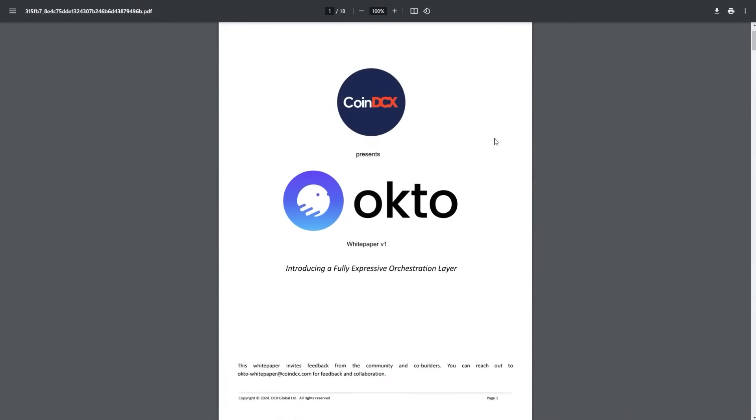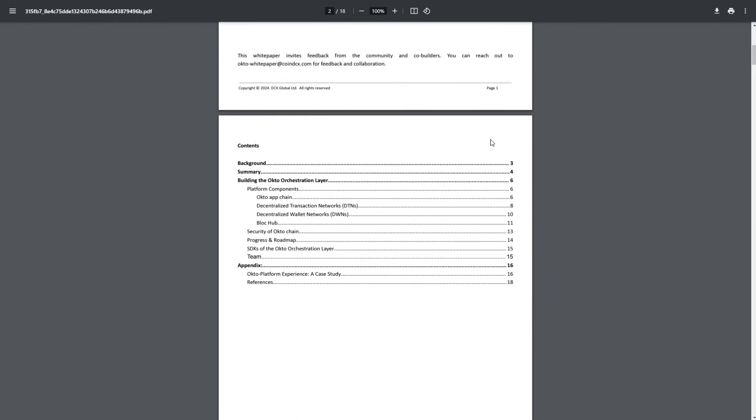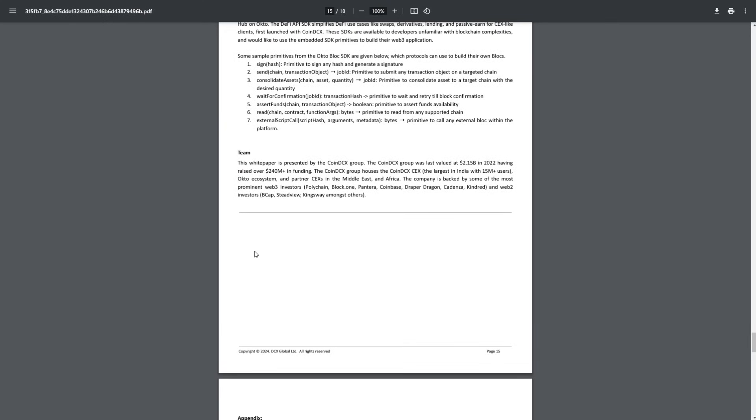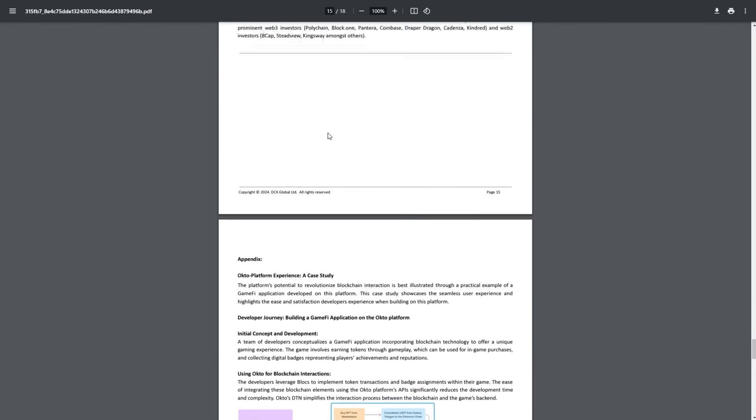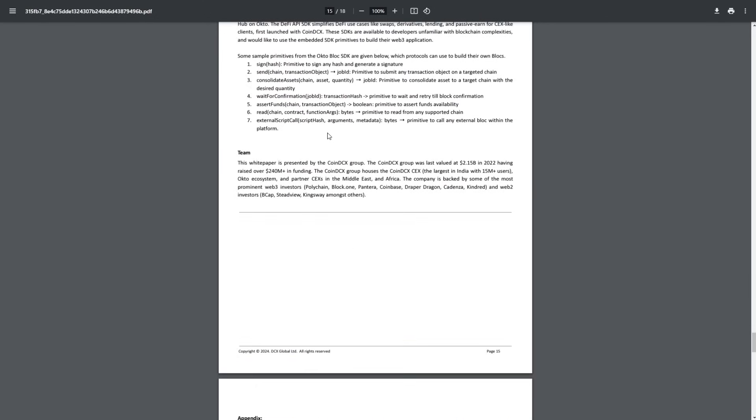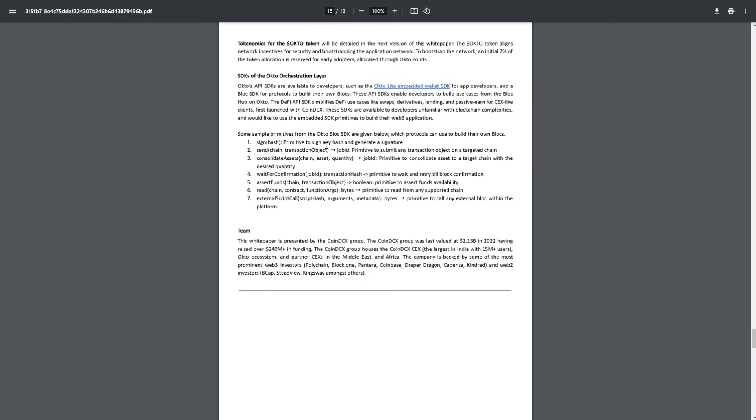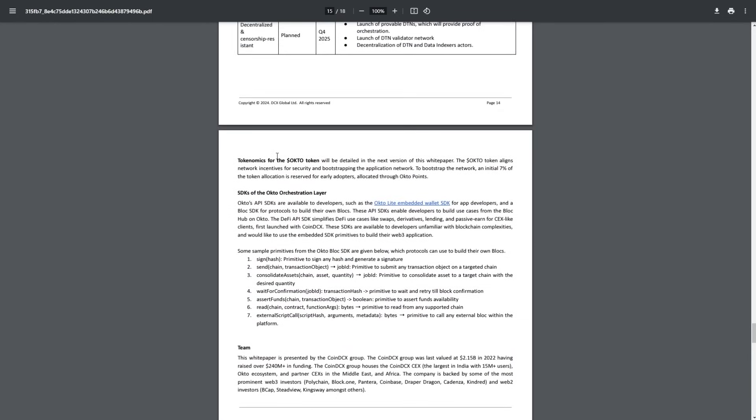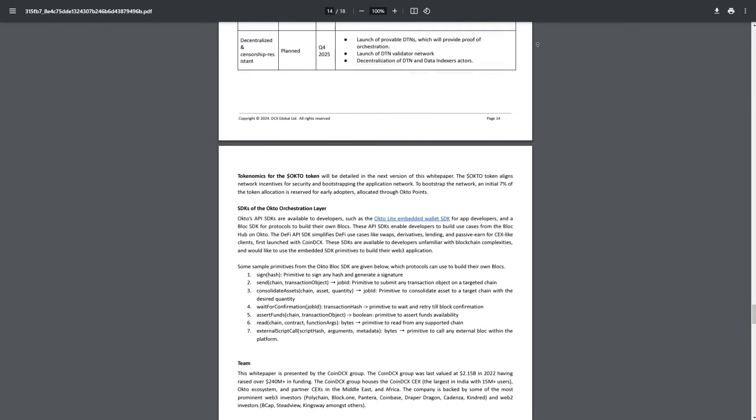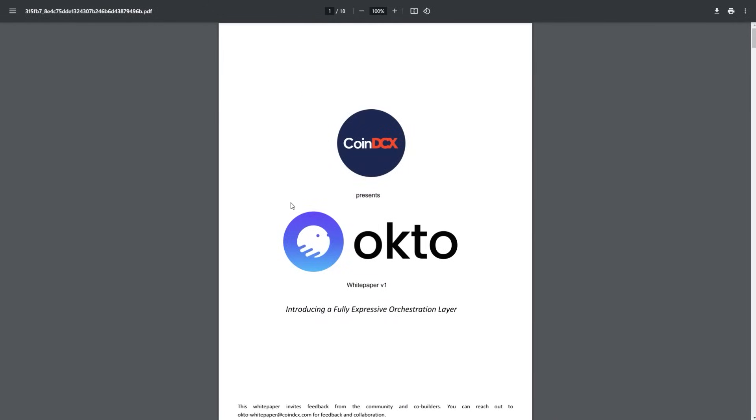For the next point from their whitepaper, we're going to look at their team. We have more information about the team and what exactly is CoinDCX. We have a lot of information about them, and more about the tokenomics that will be published soon. For now, the tokenomics of the Okto token will be detailed in the next version of this whitepaper. The Okto token aligns network incentives for security and bootstrapping the application network. Initial 7% of the token allocation is reserved for early adopters allocated through Okto points.